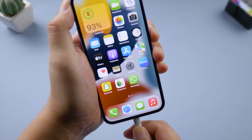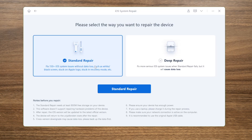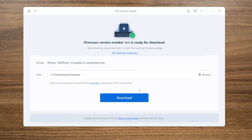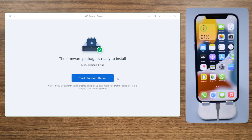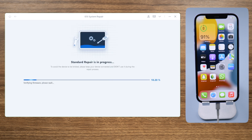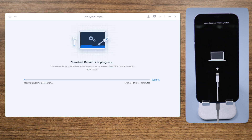If you still need help, try repairing your iPhone with Reiboot. Select the standard repair mode so you won't lose any data. Download the firmware to a location you prefer, then you can start repairing. This not only repairs the glitch, but also updates your phone to iOS 16.